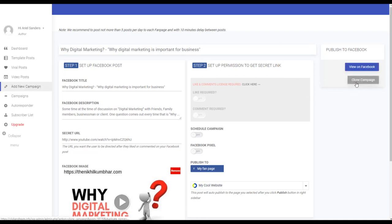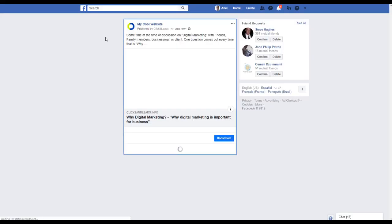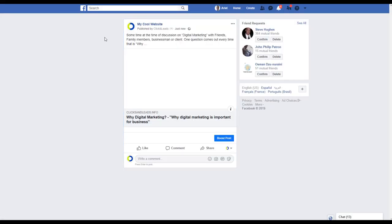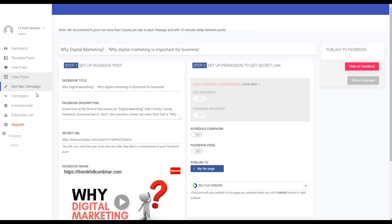Also you can clone this post if you want to post the same post to another fan page. You can clone it and post it again. So now let's see the post in Facebook. You see the post looks like a video post, like a regular post.